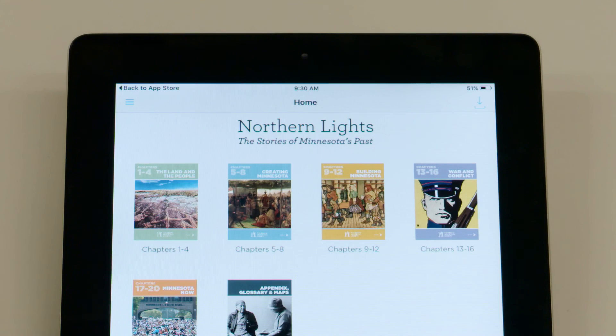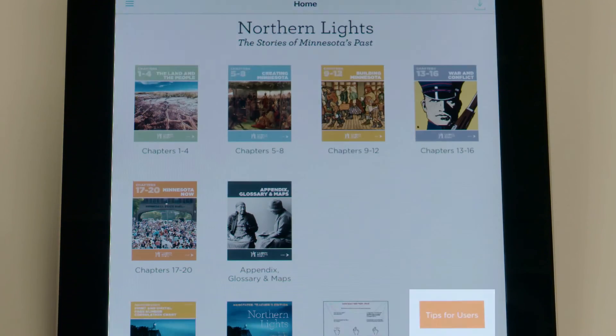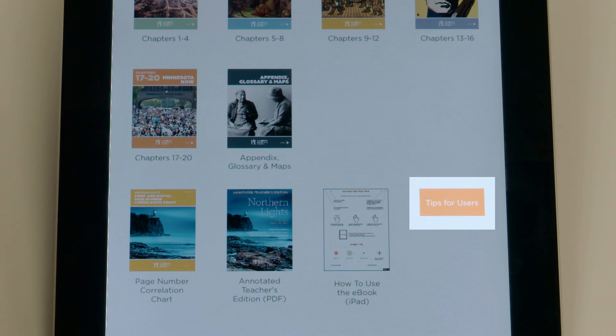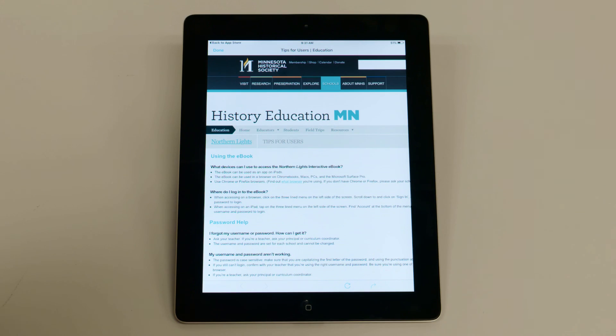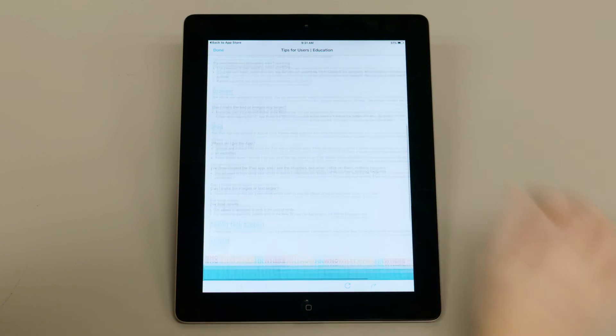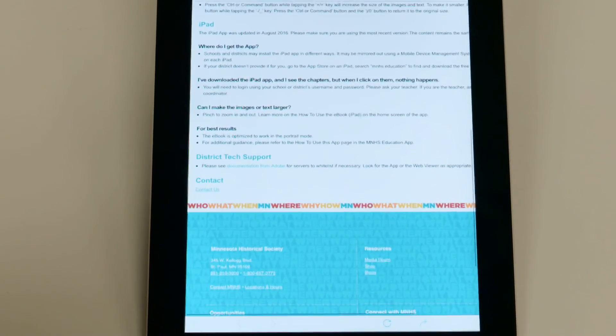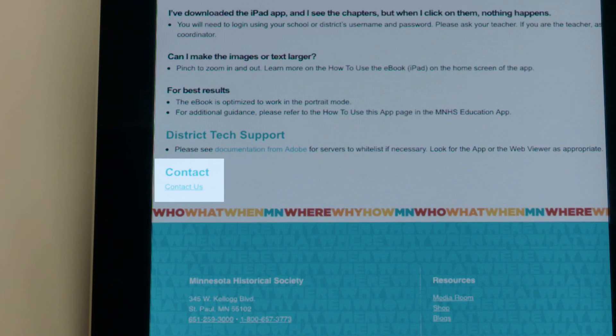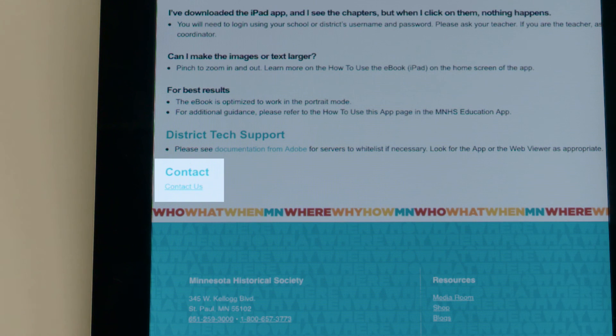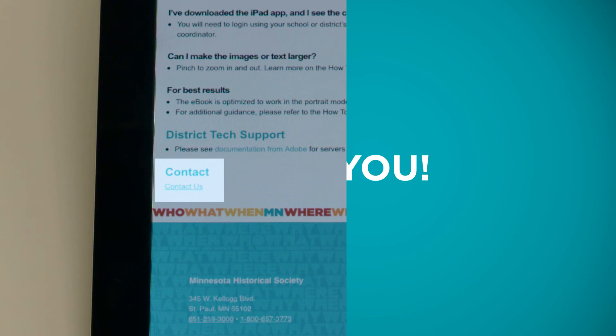Finally, we want to be sure you and your students are enjoying the Northern Lights interactive eBook and using it with ease. So if you need any help, tap the Tips for Users button on the homepage. If you don't find the answer you need on the Tips for Users webpage, use the Contact Us link. And please, don't hesitate to let us know how we can help.